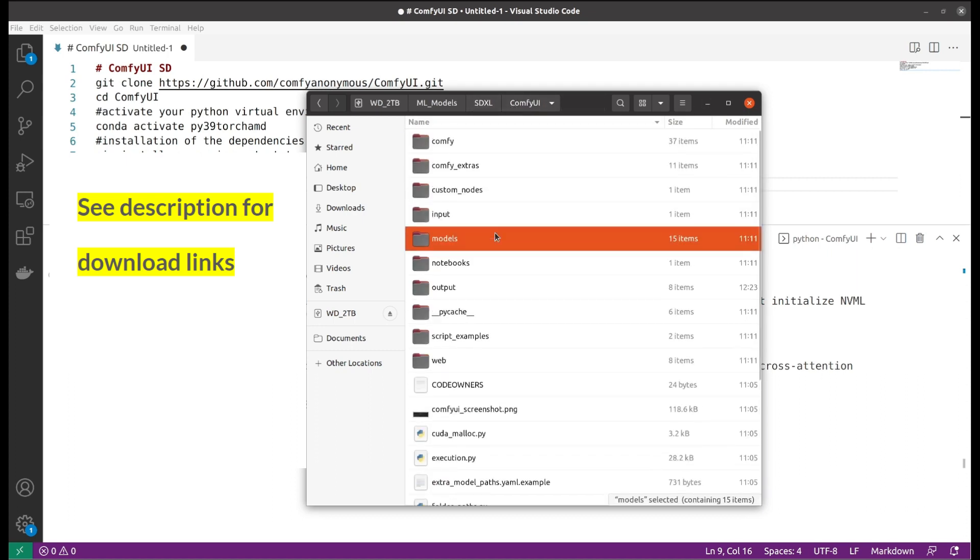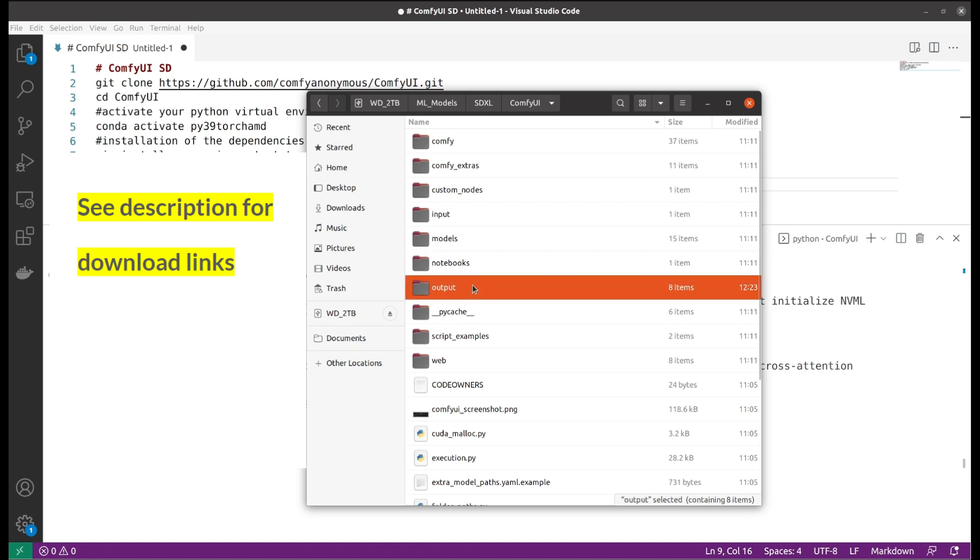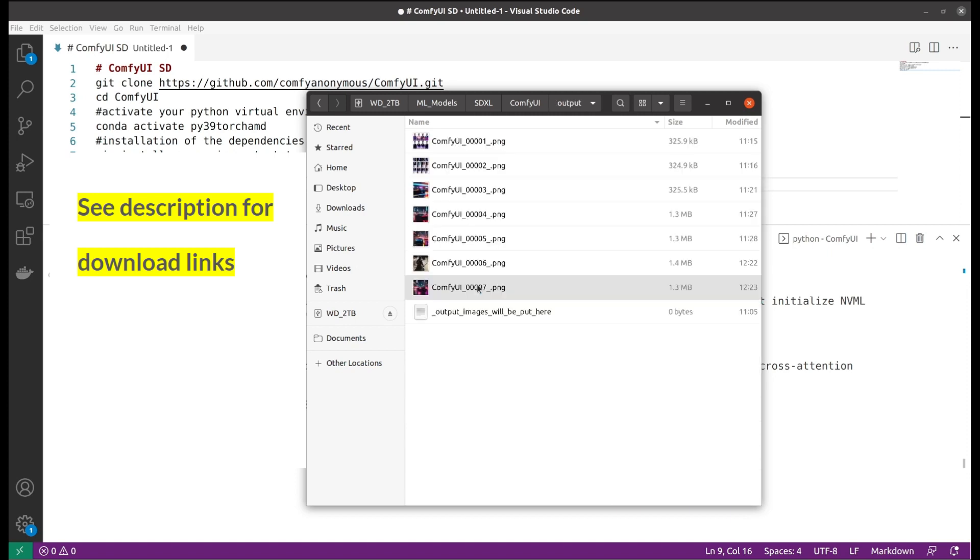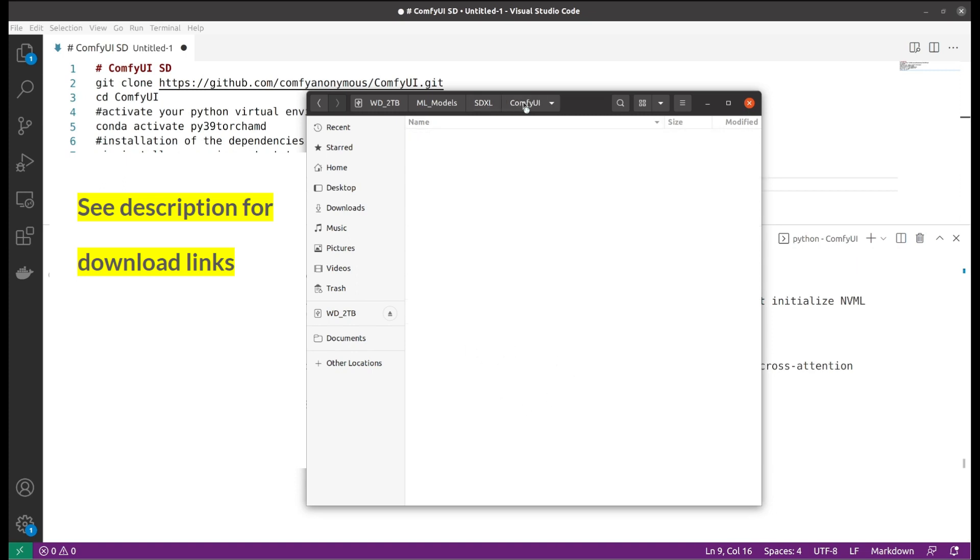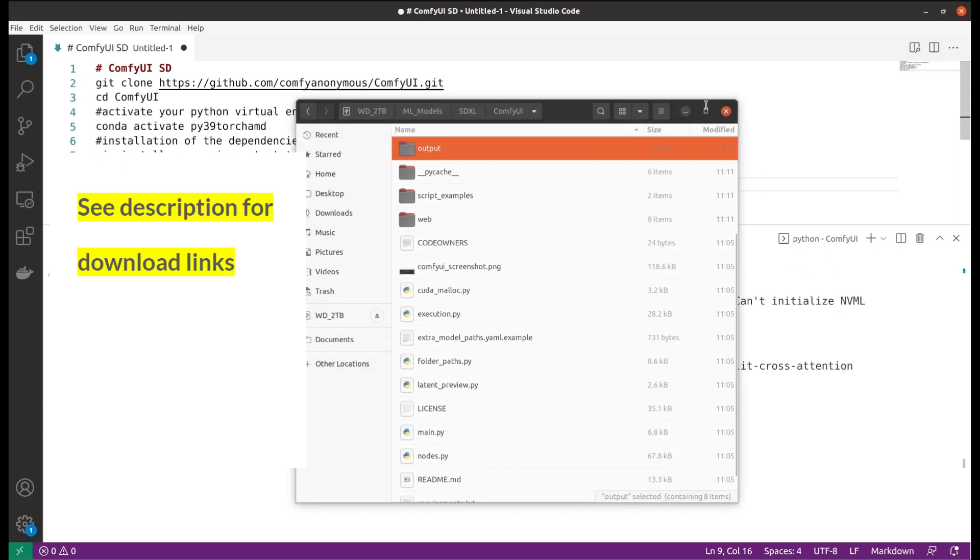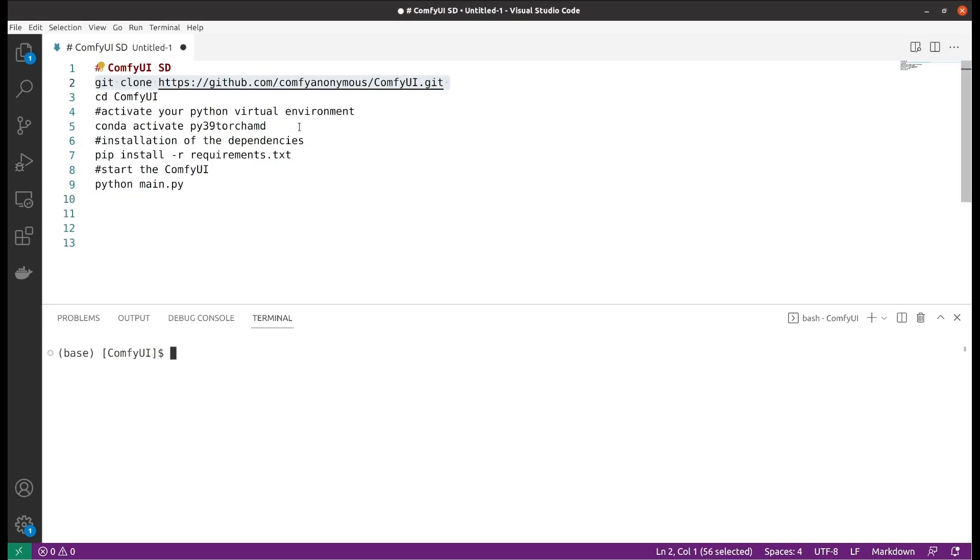After the workflow completes, you would find all the generated images under the output directory here. These are some of my previously generated images. After that, you would need your Python virtual environment.